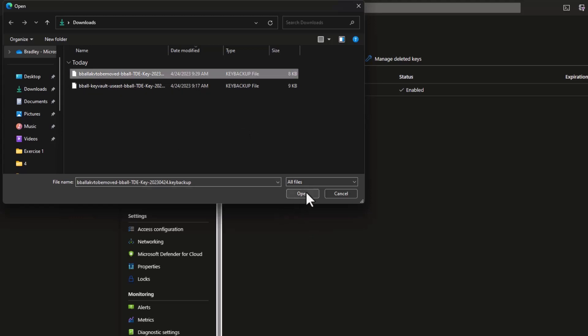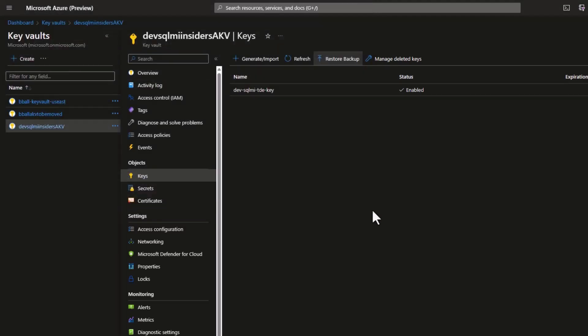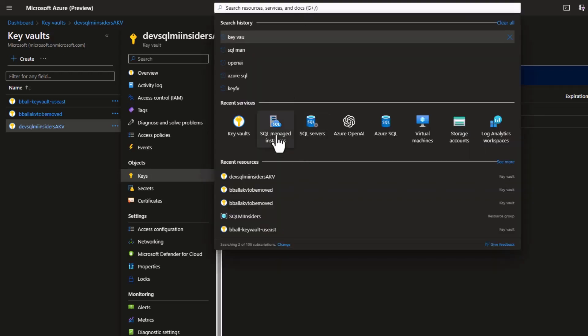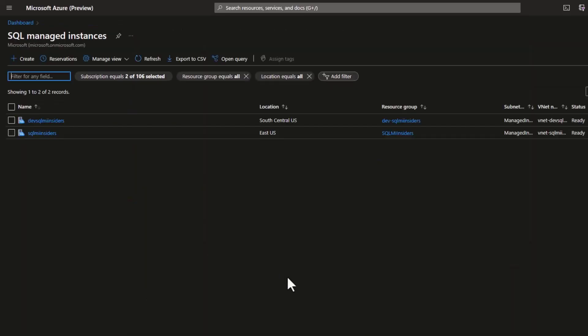At this point, I could delete the Azure key vault to be moved if needed.